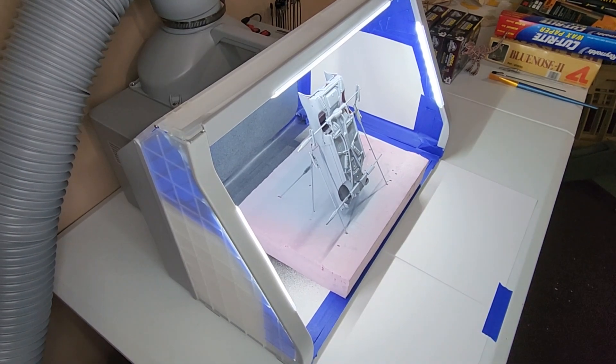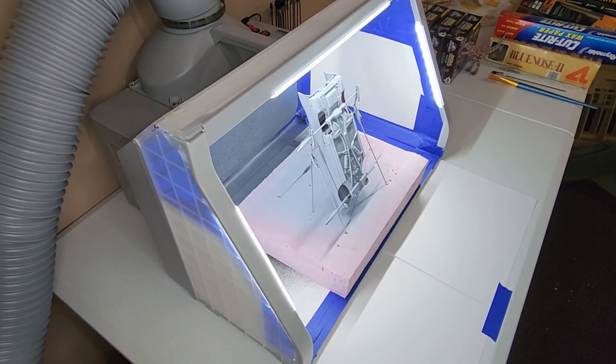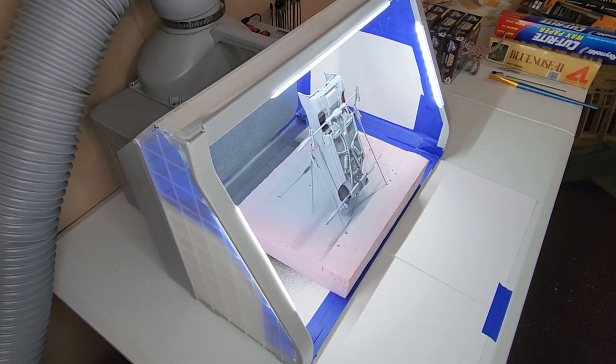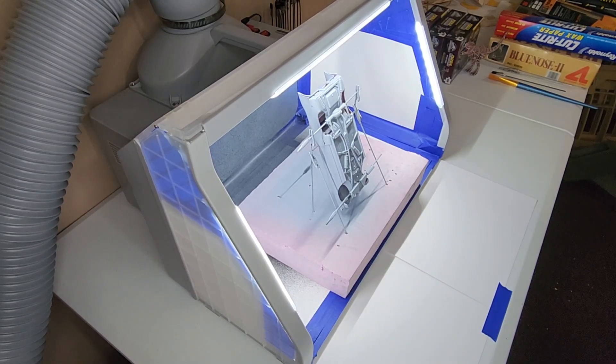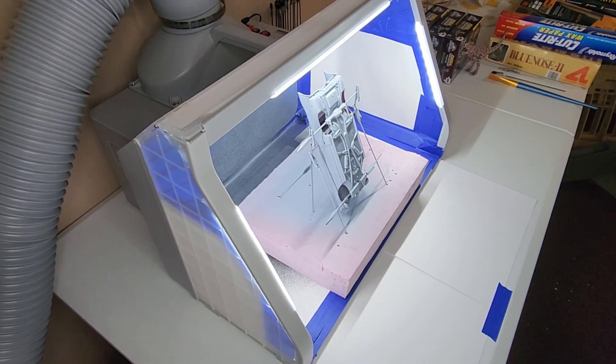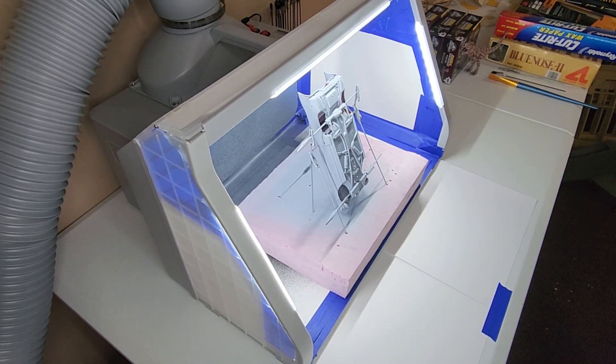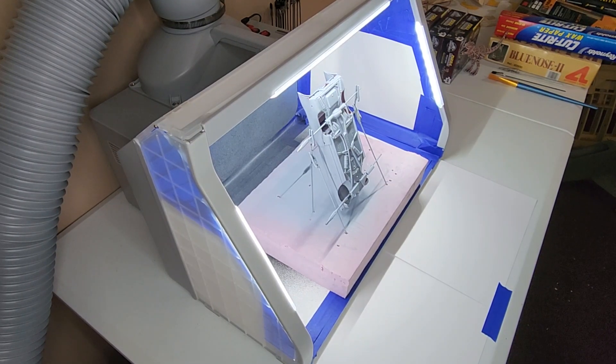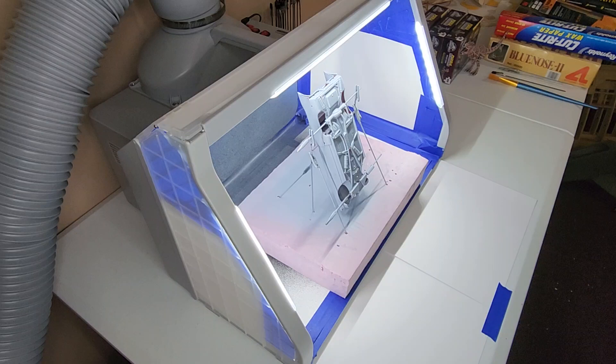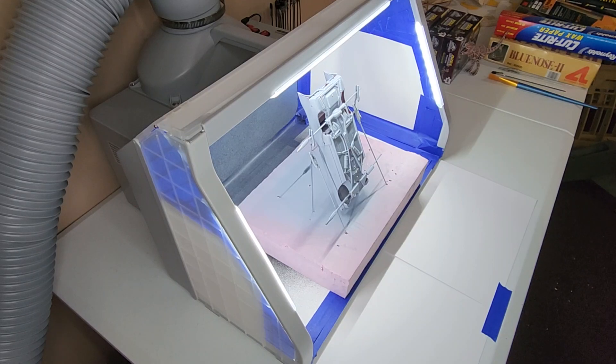Well hello everyone and welcome back to the Atlantis 1957 Cadillac Eldorado Chrome Build. We have the Caddy back in the paint booth and we're going to give it the first coat of topcoat.